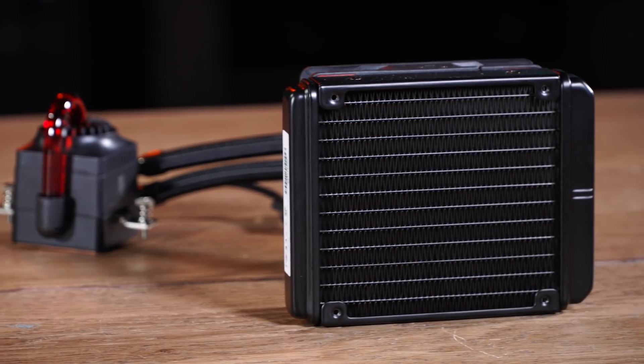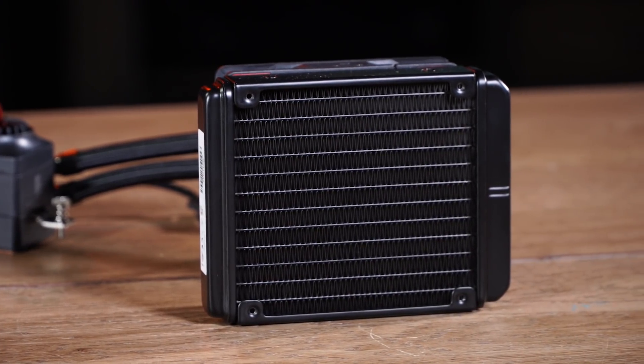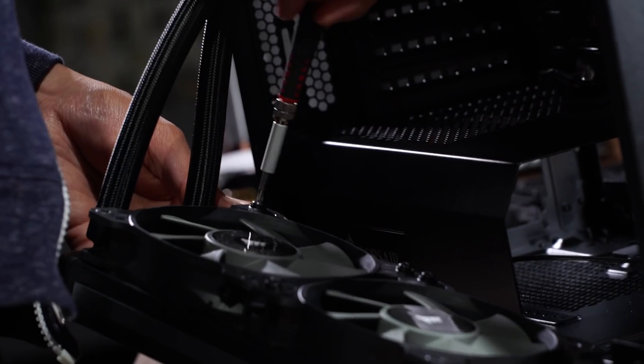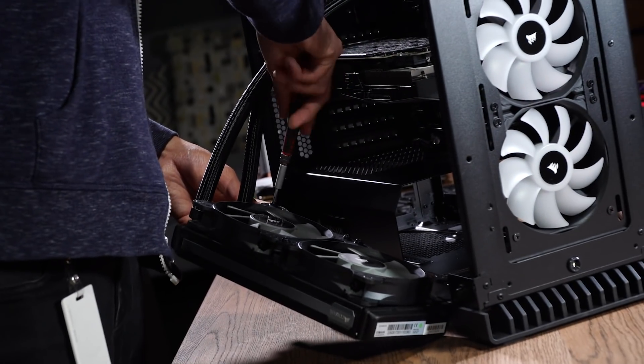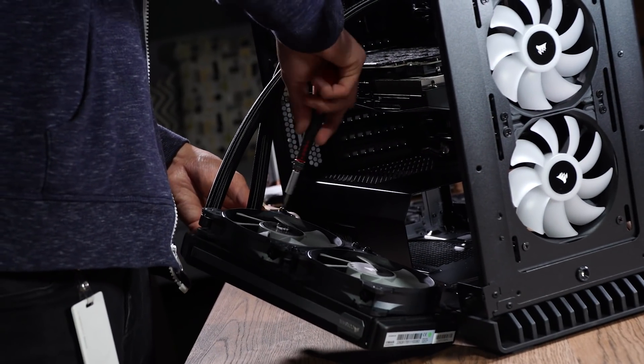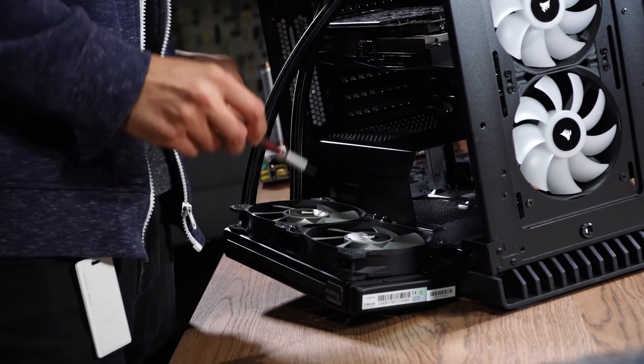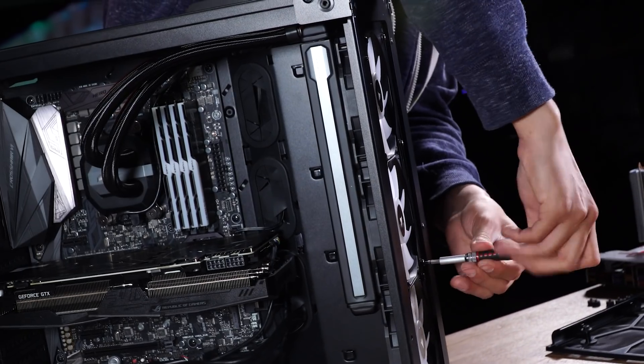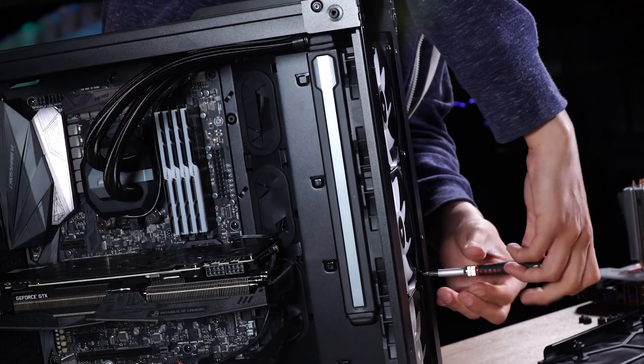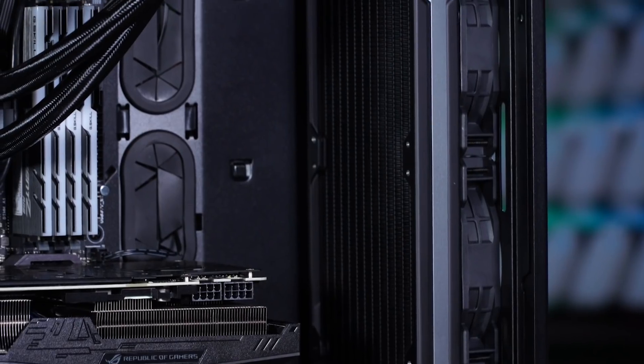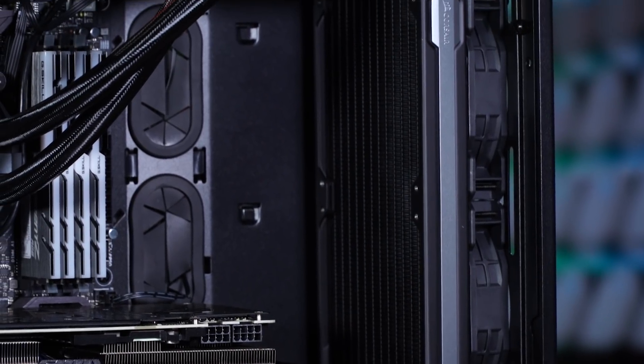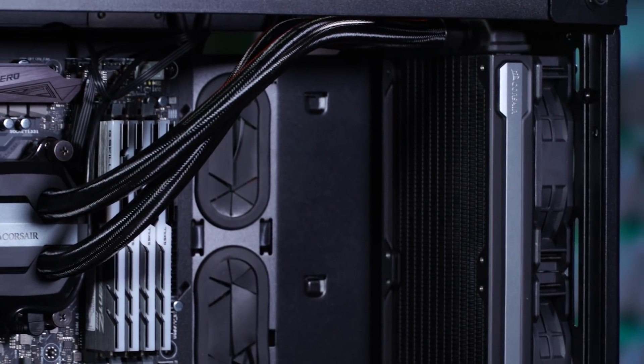If you have an all-in-one liquid cooling system, this is the point in the build where you'll want to install your radiator. First, you'll want to install your radiator fan or fans, with the goal of being able to blast heat from the radiator out of your case. Next, install your radiator on the top, front, or back of your new PC. Be careful, as the clearance for this step will often be tight, depending on your case.